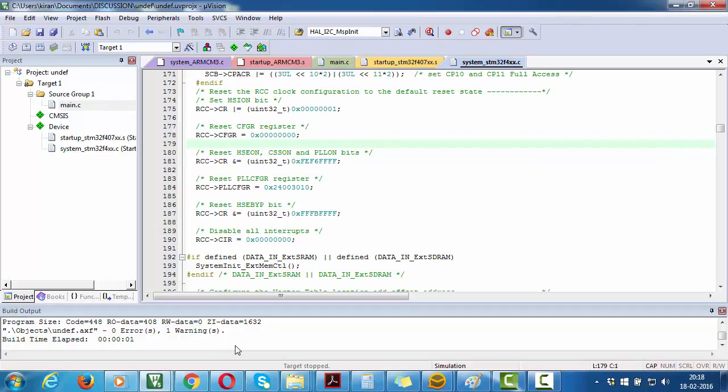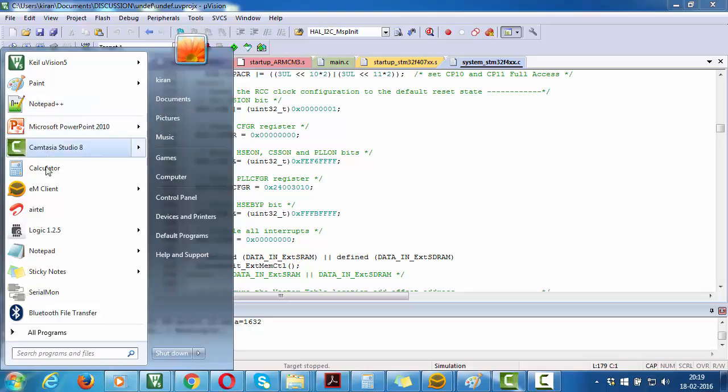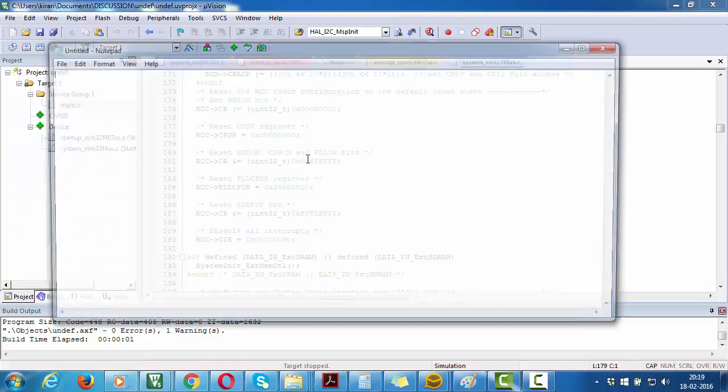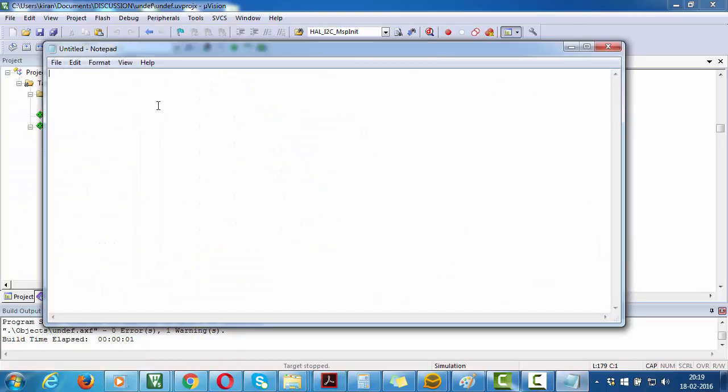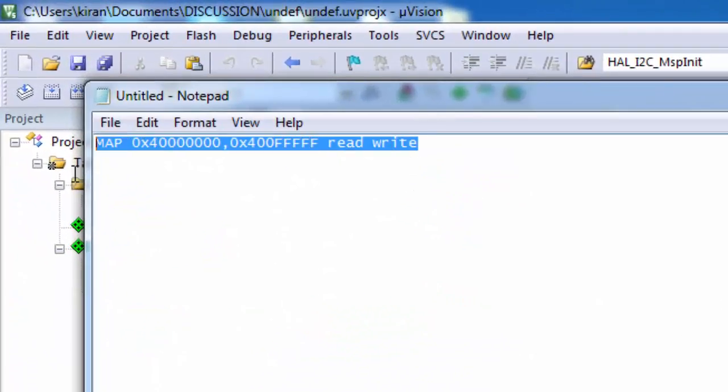You have to create one INI file, which we call an initialization file for Keil. This gives read and write information. Just open Notepad and copy these permissions.